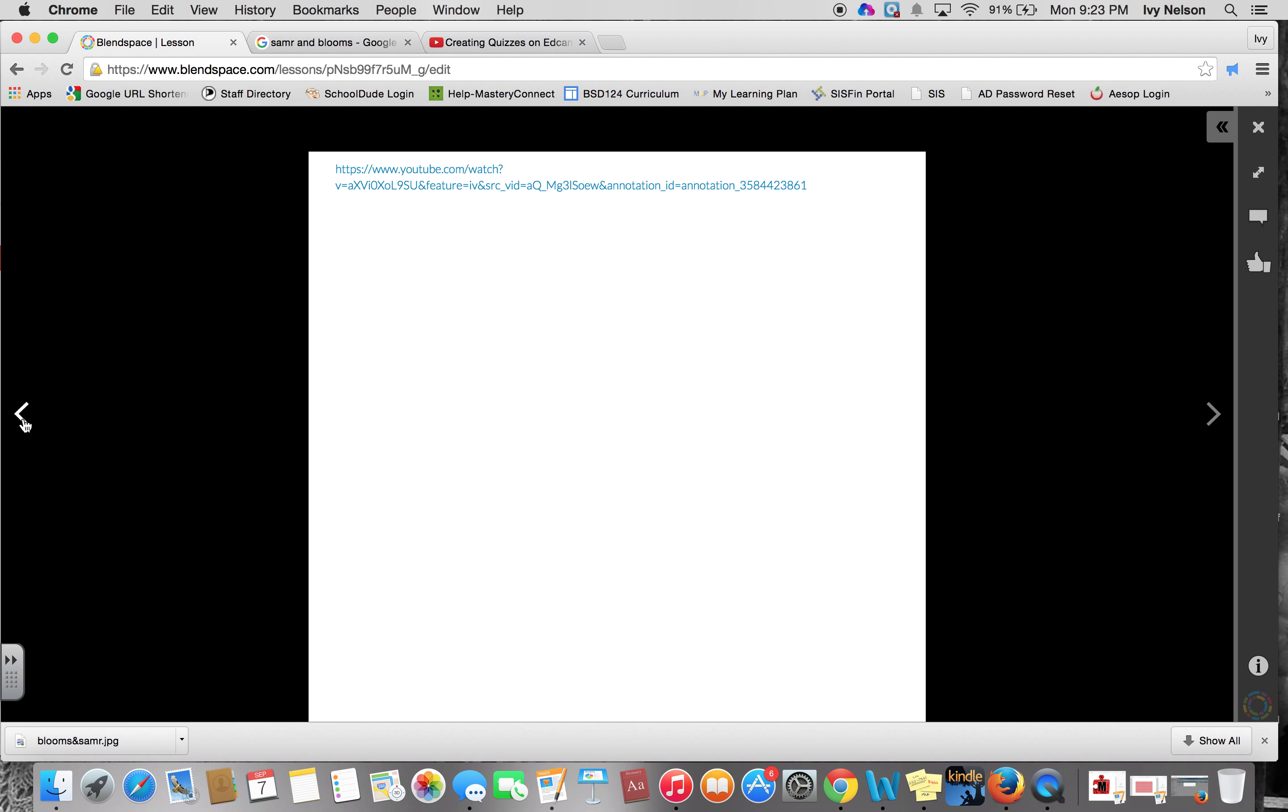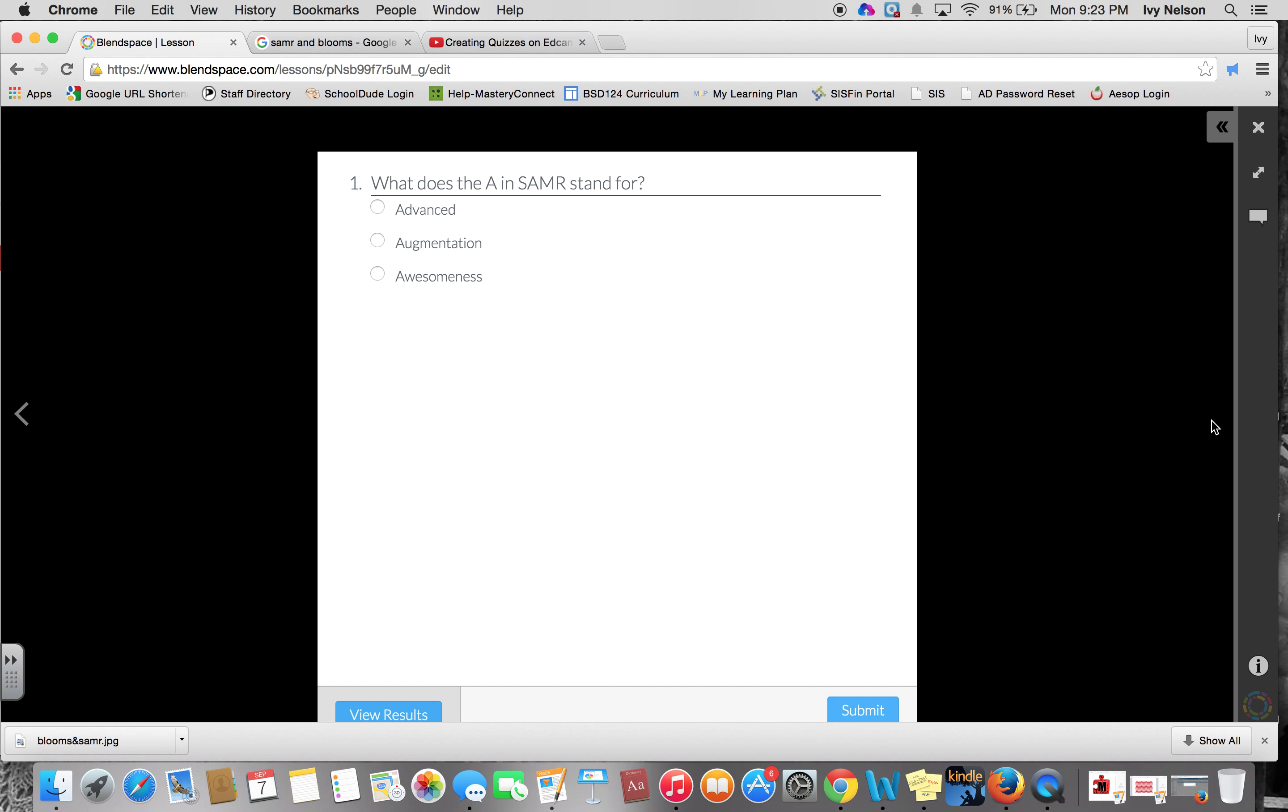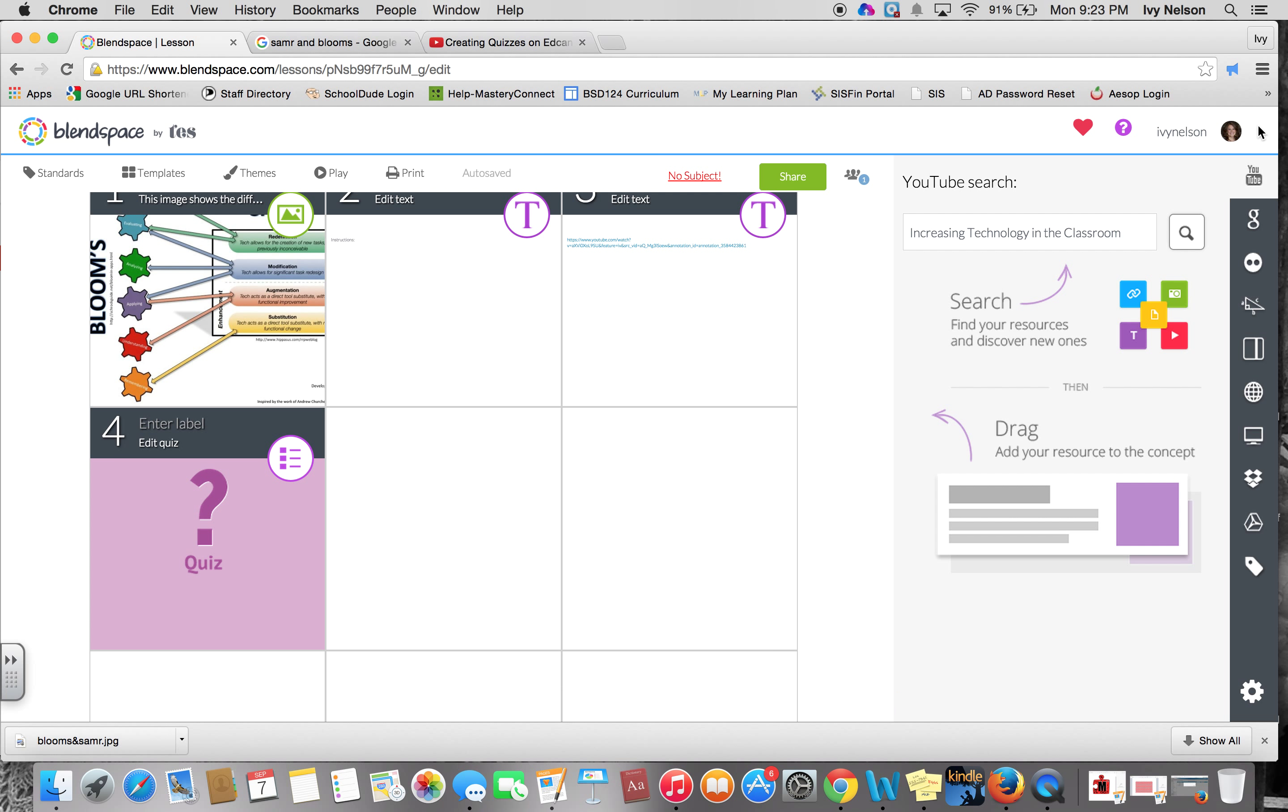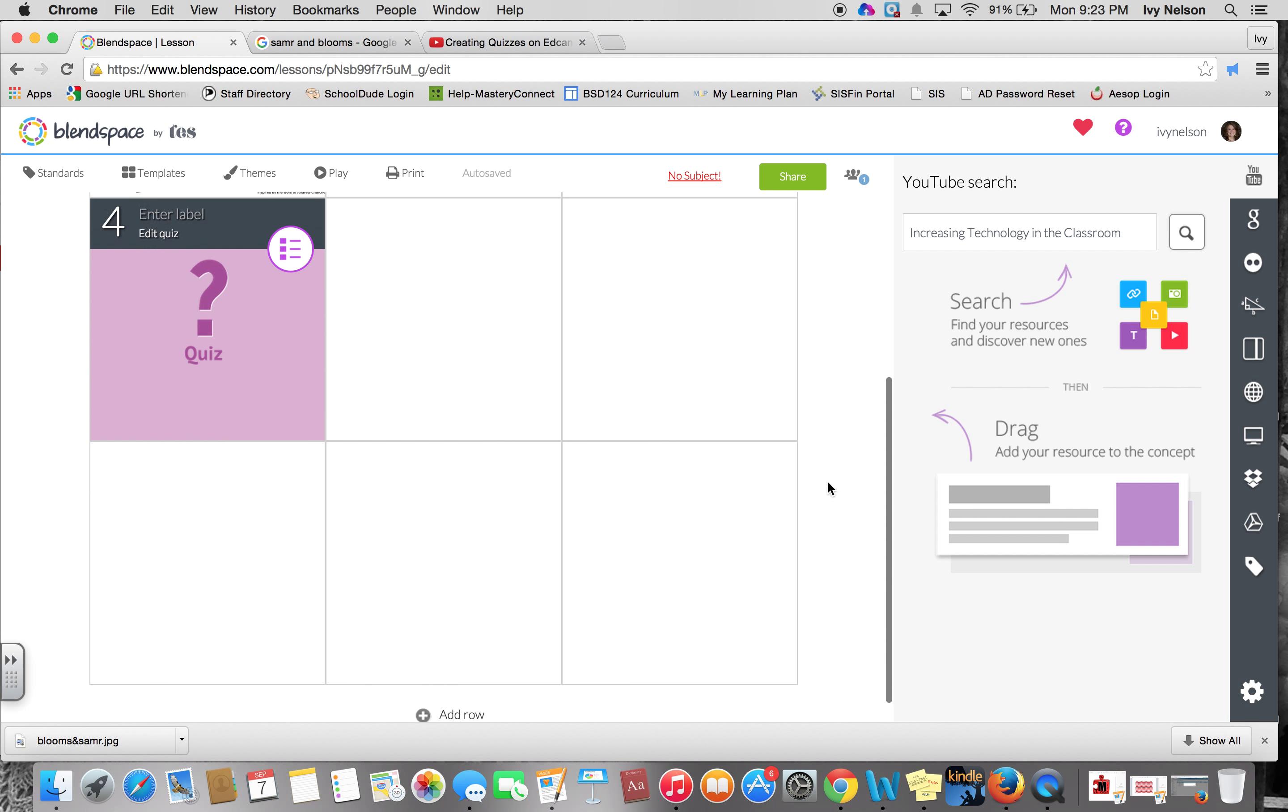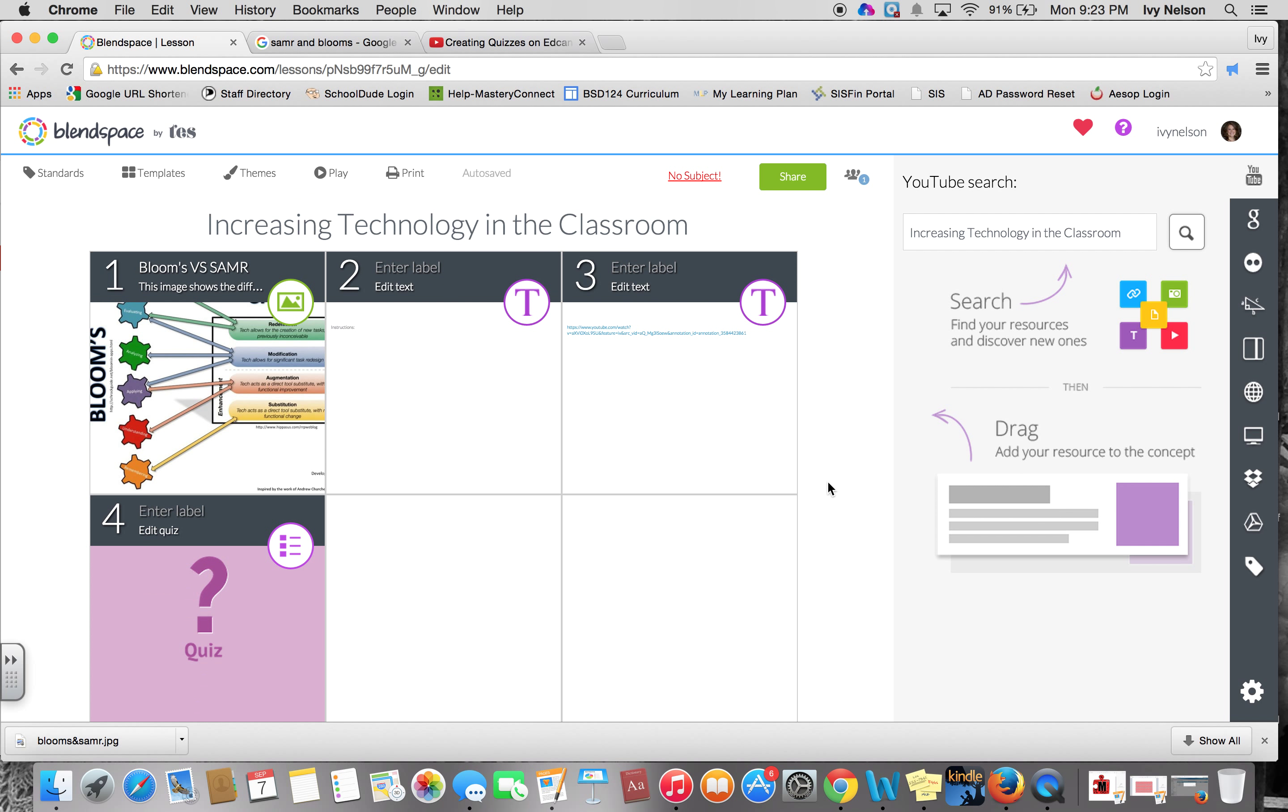And then you can go back and forth with these arrows through your Blendspace. To get out of this view, you just click the X and it will take you back out to your squares. So very quickly, that is how you create the Blendspace.